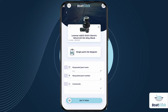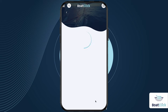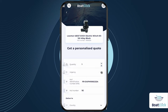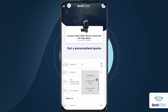After you have found the product name and its part number, please enter them in the single part feature and add any required notes. The BoatClick team will receive the name and part number of the spare you are looking for, which product you need it for, as well as the required lead time.